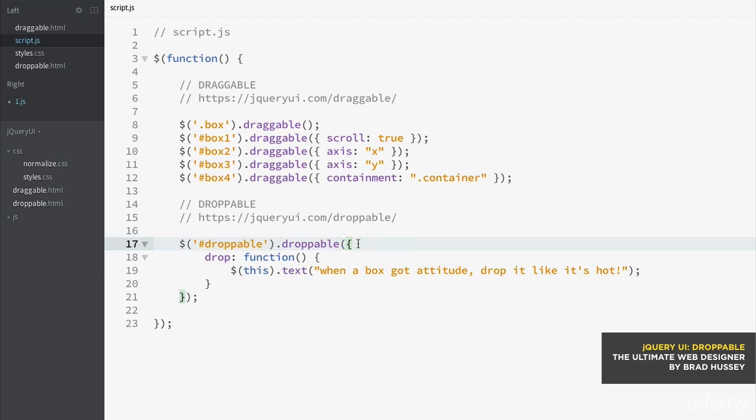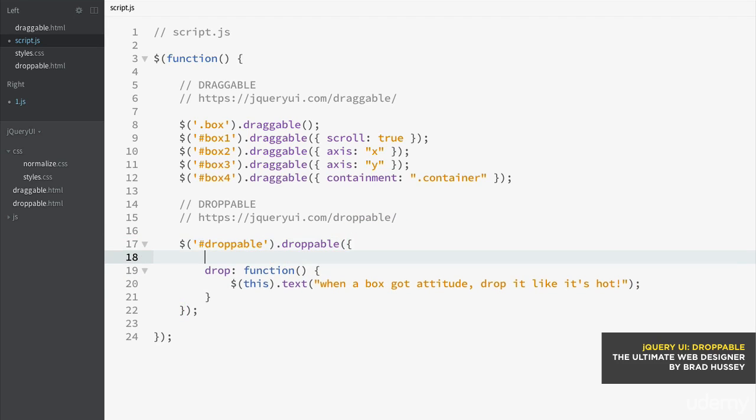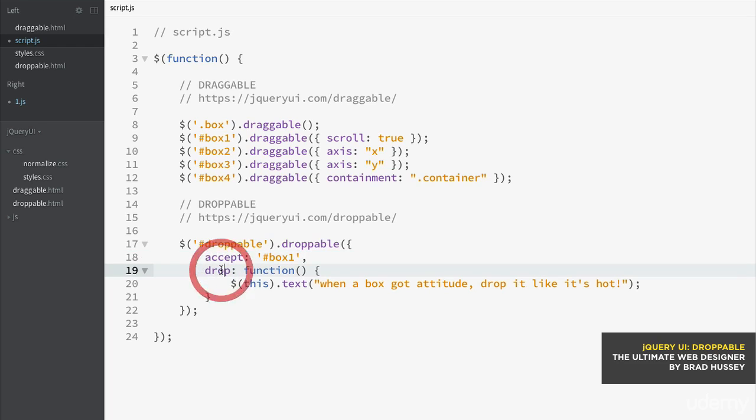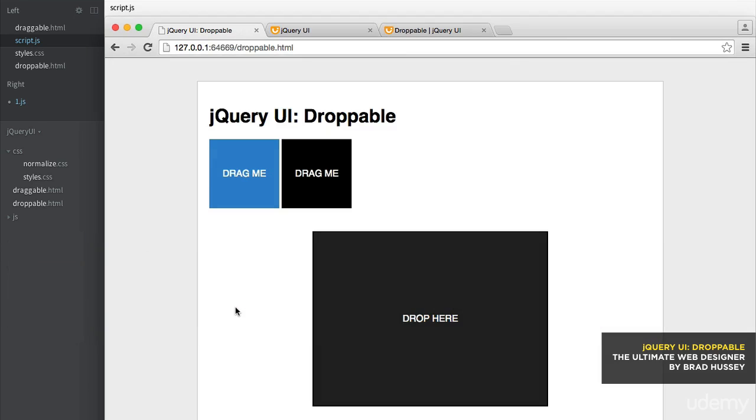So right before the drop here, I'm going to say accept and then in a string, double or single, box one and then comma because there's going to be another parameter here. So accept box one. So that means only accept this one. Let's see what happens.